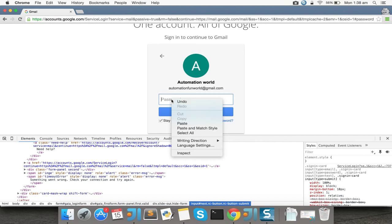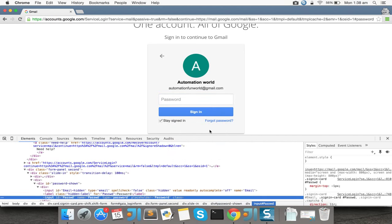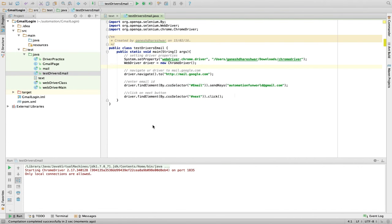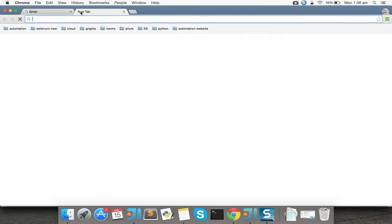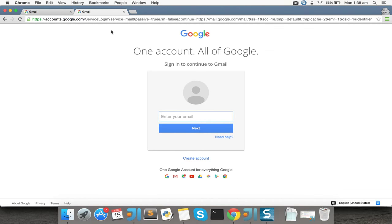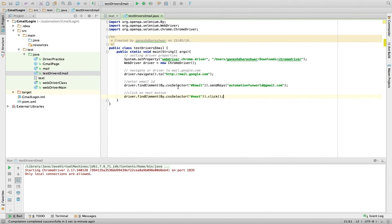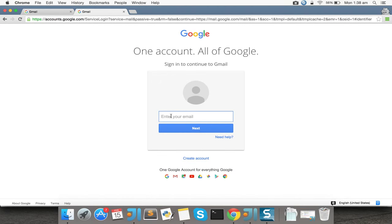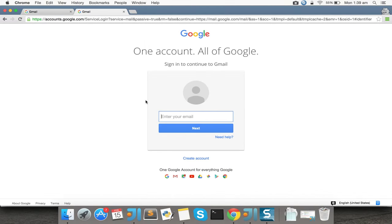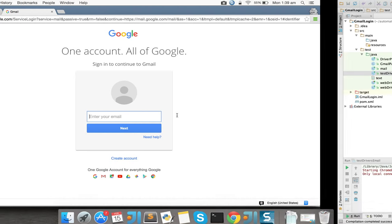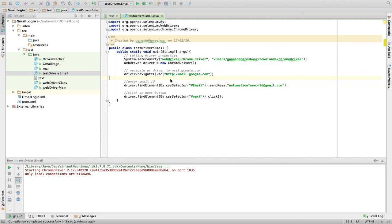Now we need to enter the password. But before that, make sure you have sufficient internet speed. If the internet is slow, what happens is: the driver goes to mail.google.com but doesn't wait for the page to load — it directly tries to find the email element while the page is still loading, and throws an 'element not found' exception. So it's better to tell the driver to wait for some time to let the page load.